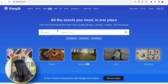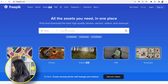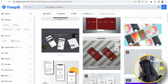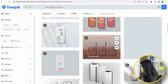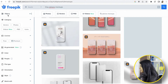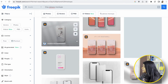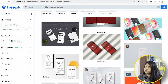Number two, I'll suggest you go to Freepik. Here, maybe I want some clay mock-ups — clay iPhone mock-ups. You can see I'm getting a lot of mock-ups here. If you want to filter something, there are mostly PSD files available. Check that PSD file in Photoshop. Let me show you that.